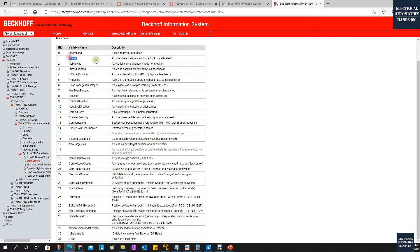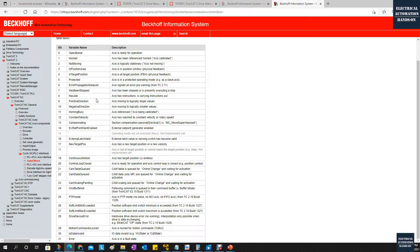Another important bit is HOMED — if you are doing positioning control, the machine needs to home the axis, so this bit is very important. MOVING represents whether the axis is at standstill or moving. Bits 9 and 10 represent positive direction and negative direction — which direction it is moving. Bit 7 'HasBeenStopped' turns on after you command the axis to stop. Also important are 'DriveDeviceError' at bit 28 — if your drive has something wrong this bit turns on — and bit 31 'AxisError' — if your axis has something wrong, maybe a hardware error or configuration issue, this error bit will turn on.